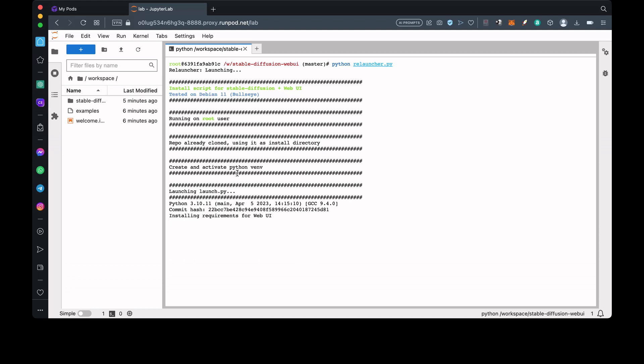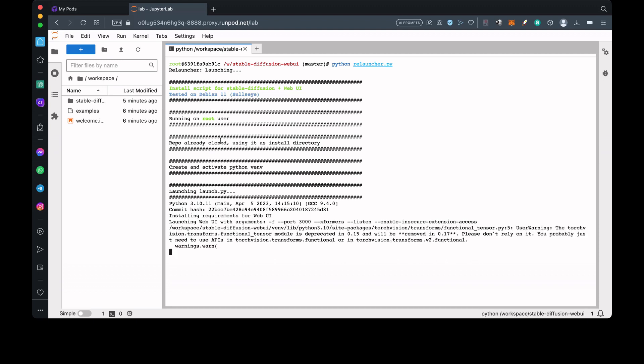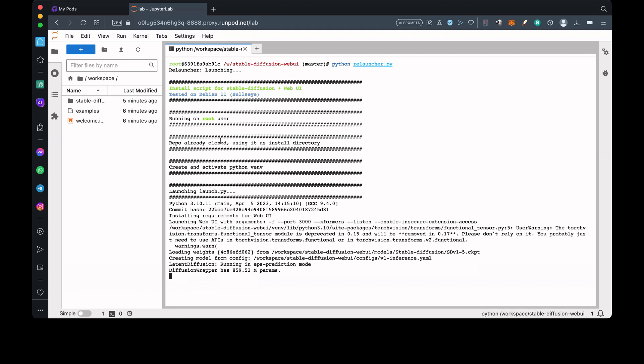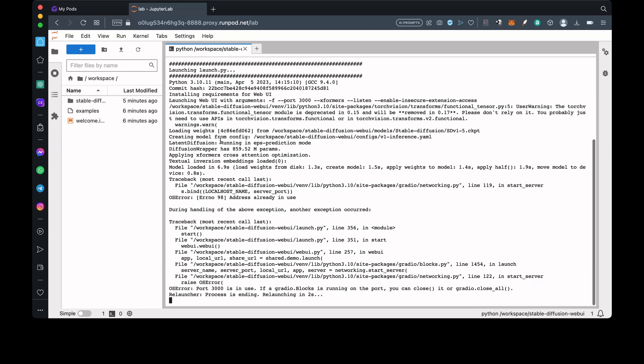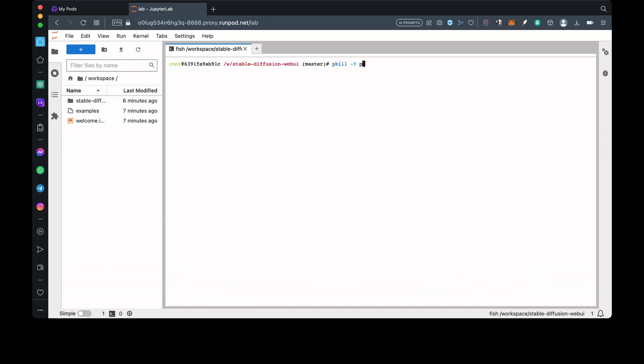If somehow you get an error, then I recommend that you hold CTRL and press C on your keyboard a few times. After that, enter pkill -9 python, then run python relauncher.py again. As you can see, this is exactly what happened to me here. I think it's good for you guys to see stuff like this for yourself, so that if it happens to you, you'll know what to do already and it won't be so frustrating.